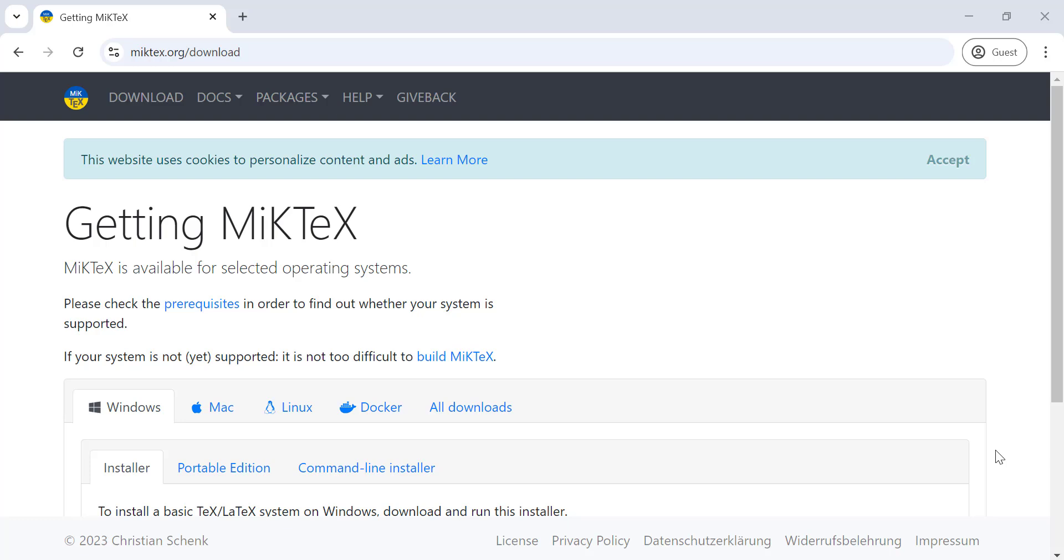Hey everyone, welcome back to the channel. If you're looking to create professional quality documents with beautiful typesetting, especially if you need to include mathematical formulas or complex layouts, then using TeX is a fantastic option.